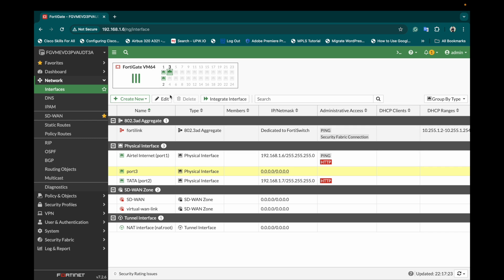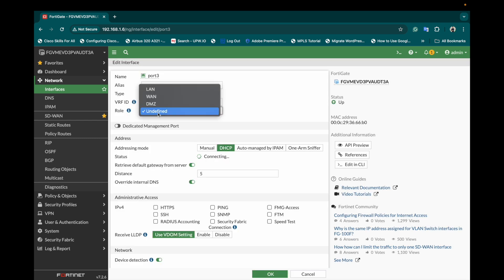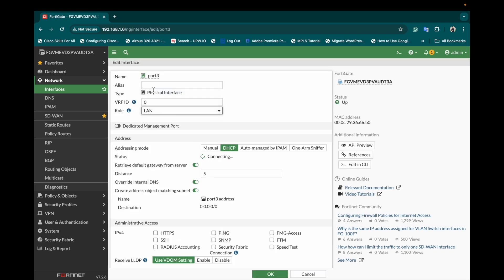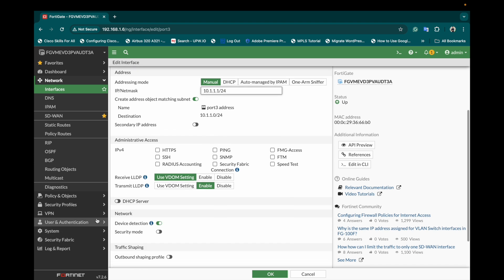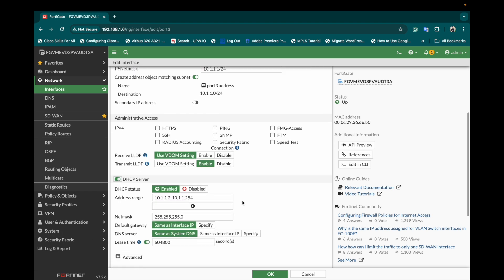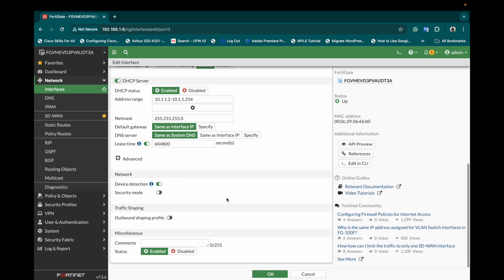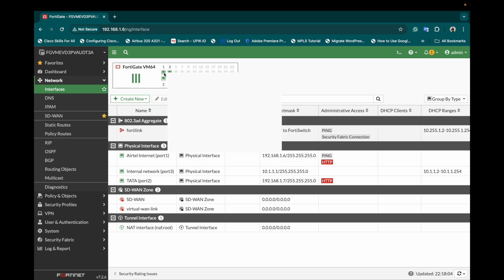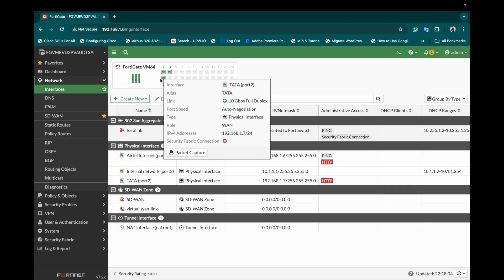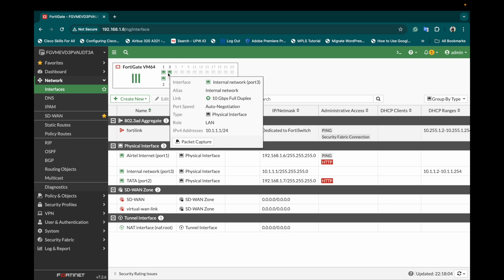Port 3, define its role as LAN internal network. Right now I'll give this a manual IP address range of 10.1.1.1/24 and also I will enable the DHCP server so that when I connect my testing PC it will automatically get an IP address starting from 10.1.2 till 10.1.1.254. So right now I have two ports for WAN internet connection, one port is Airtel and the other one is Tata, the third port will be the internal testing PC.